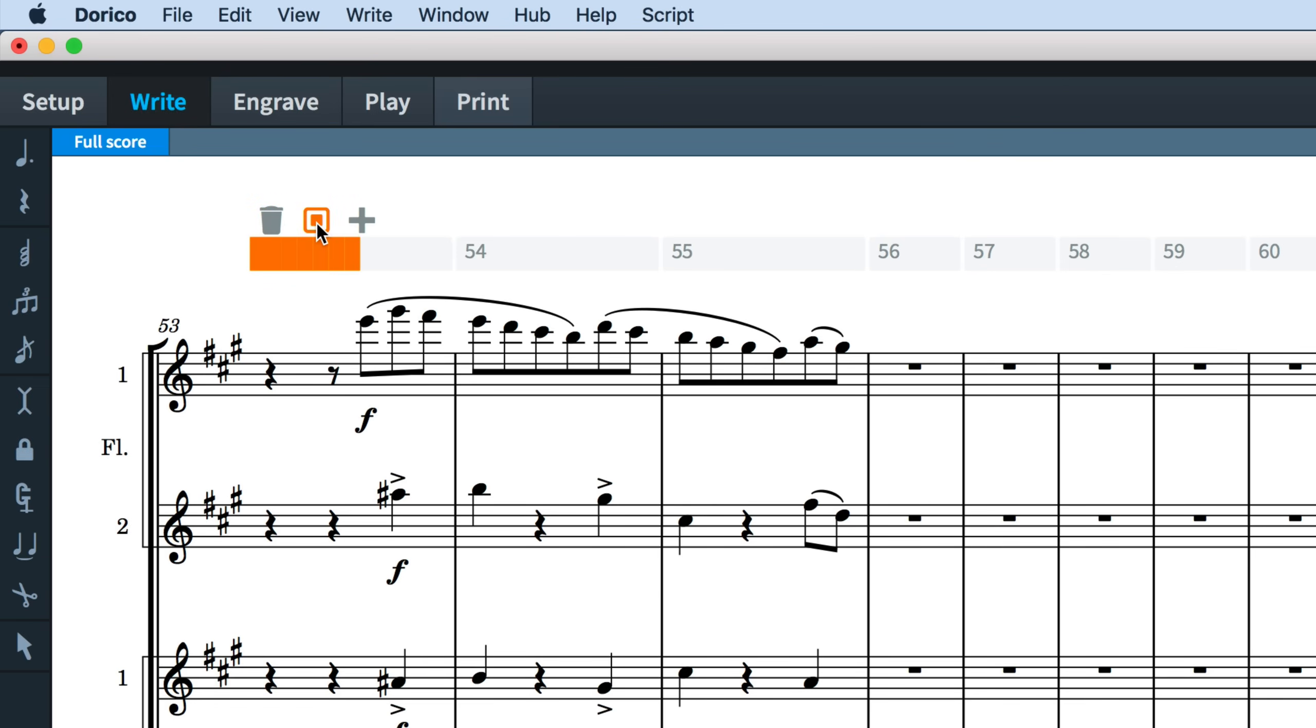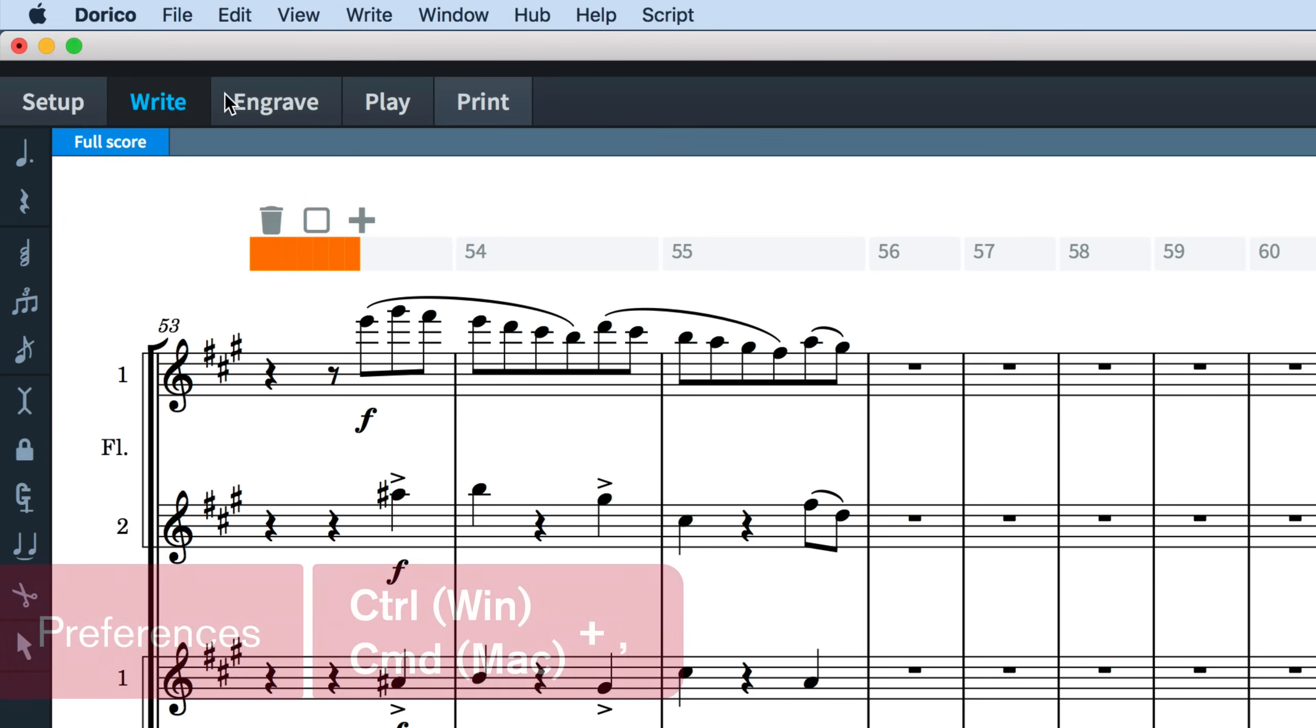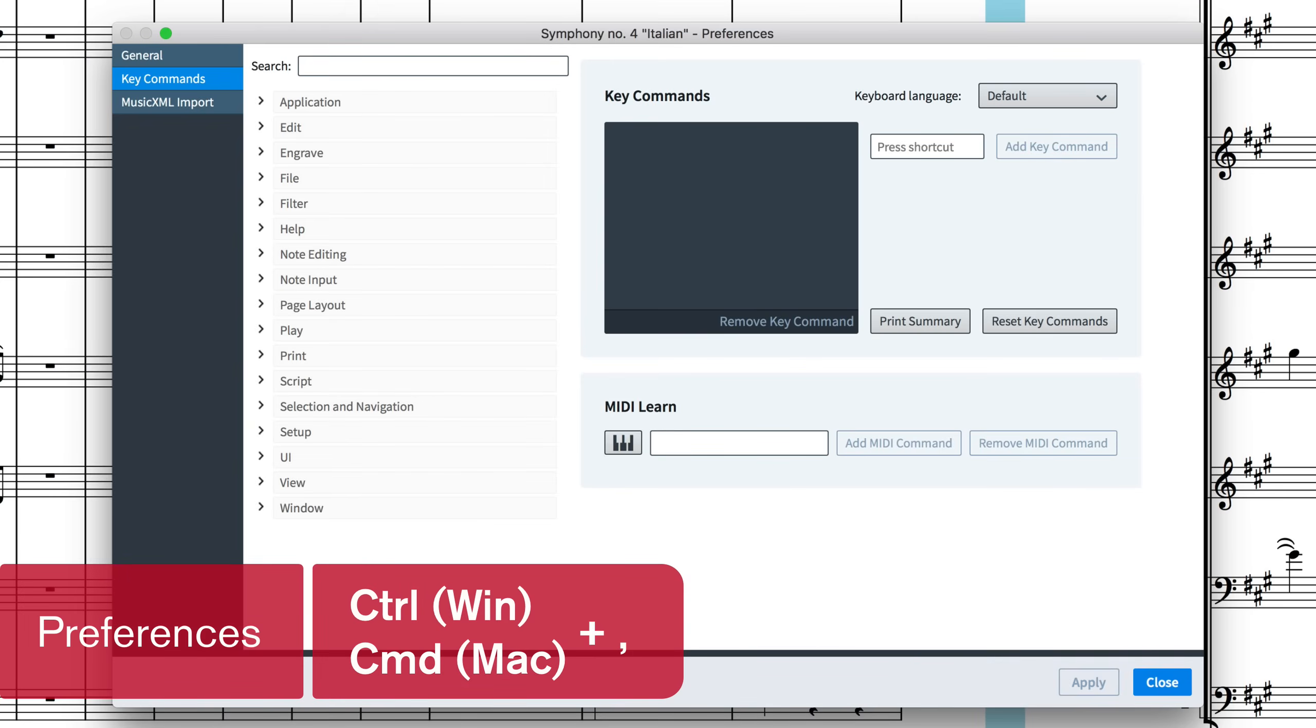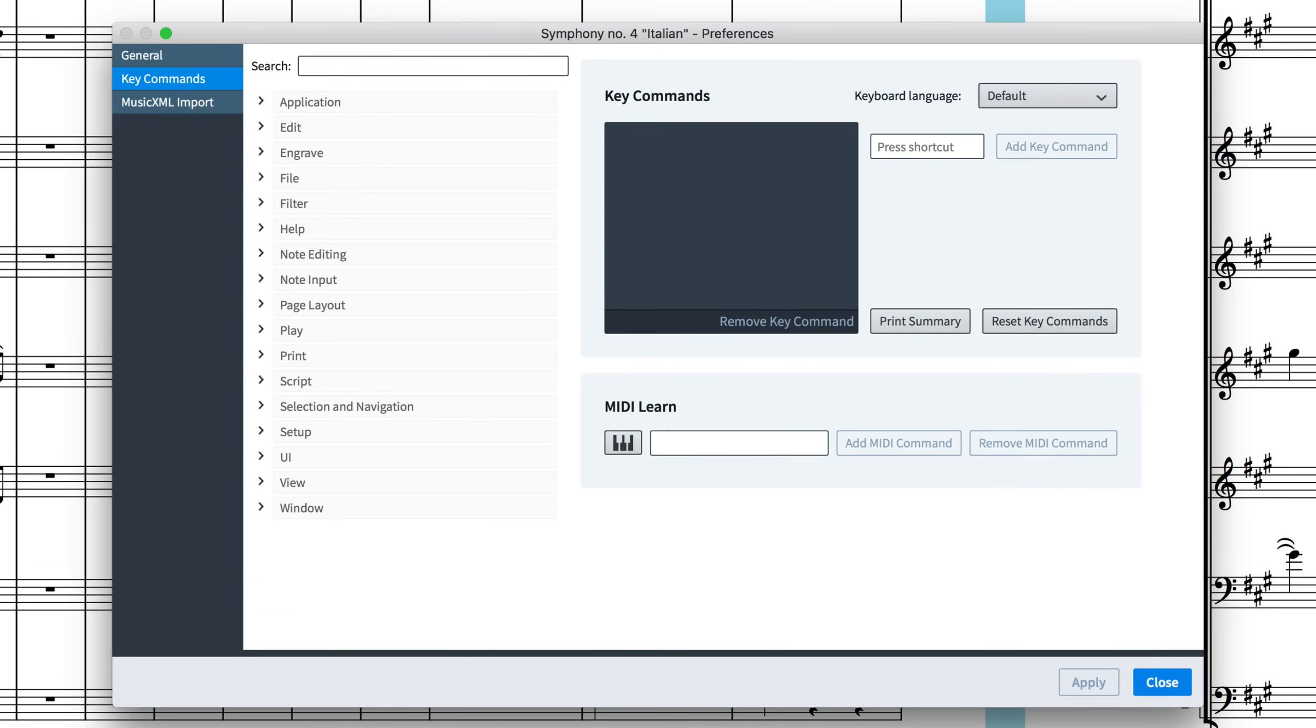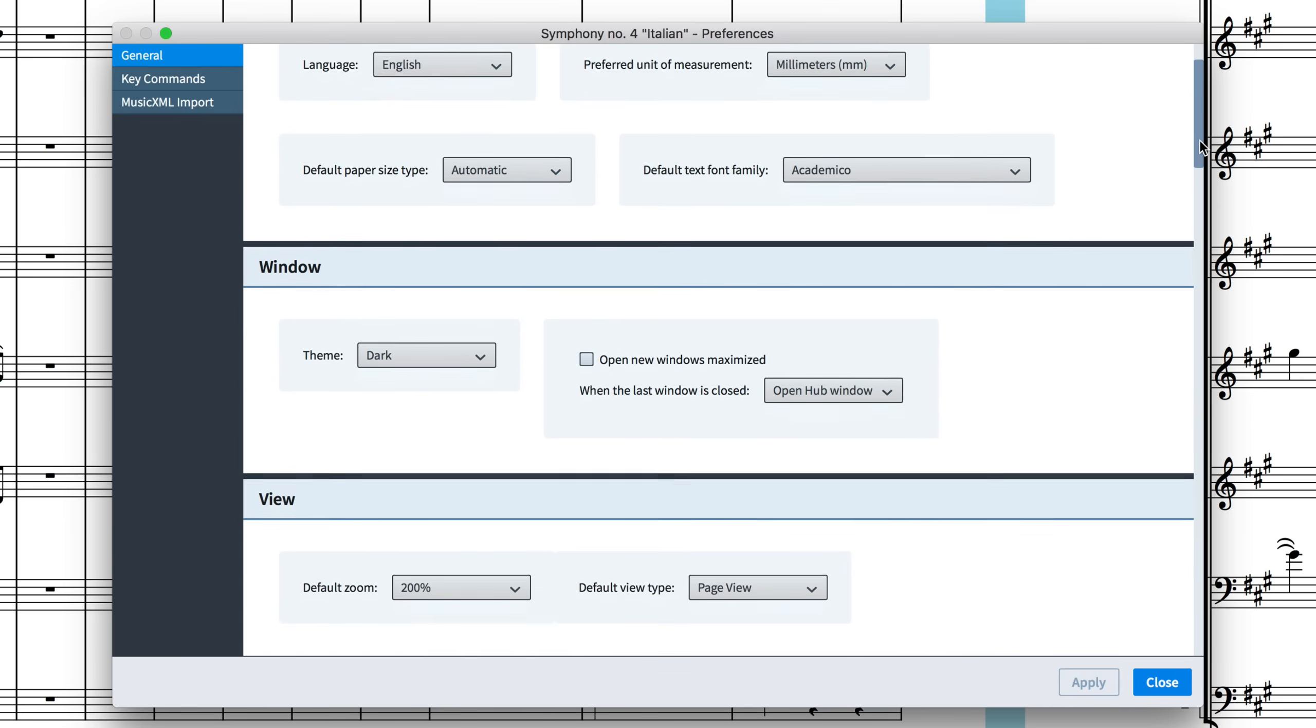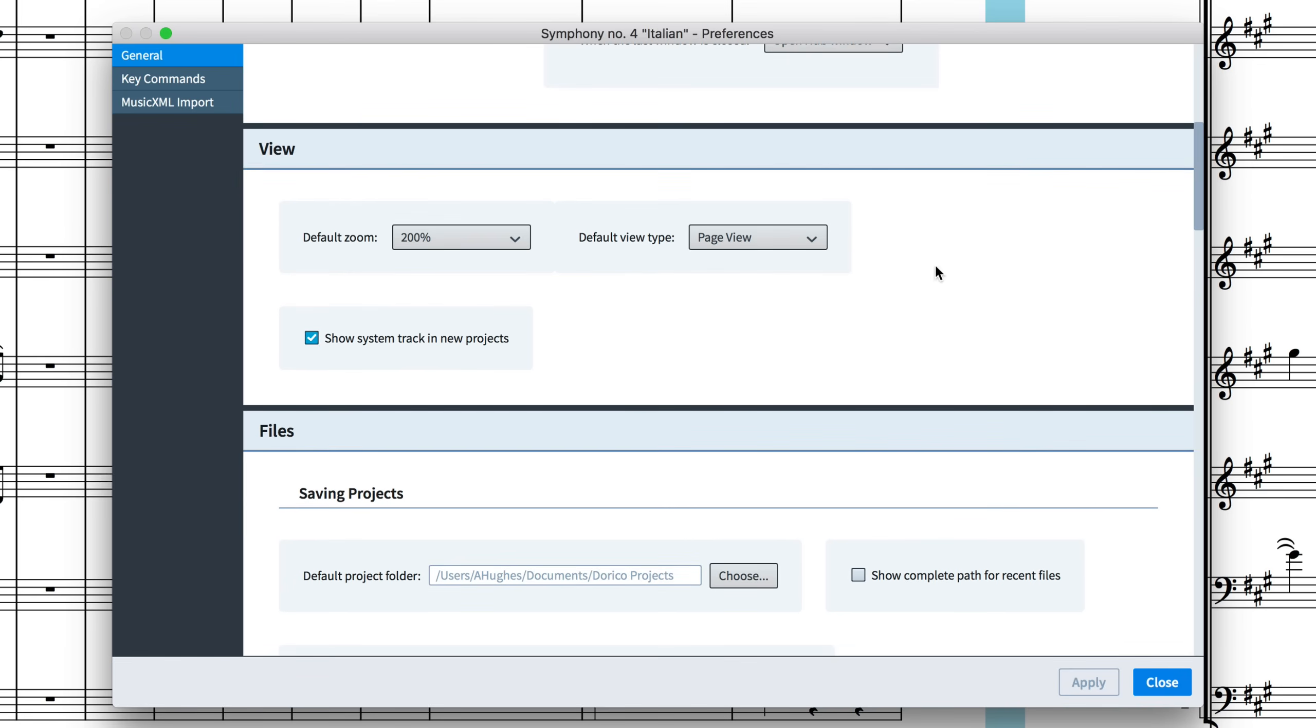Finally, if you would prefer the system track not to be shown every time you start a project, then open the preferences dialog by pressing Ctrl+comma, that's Command+comma on Mac, and on the general page scroll down to the view section and uncheck this option to show system track in new projects.